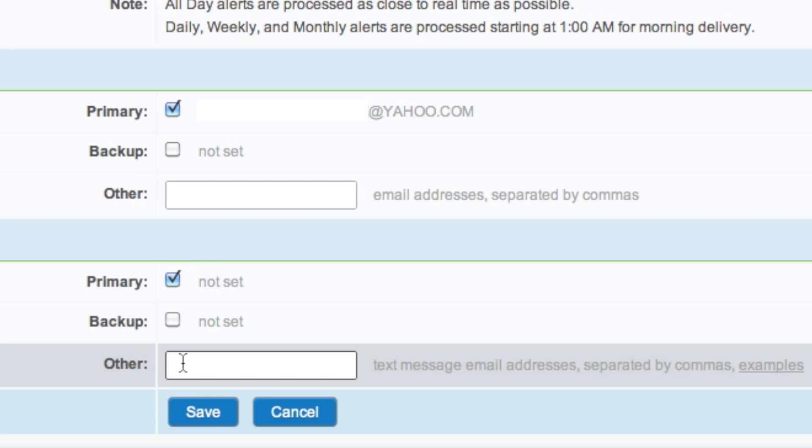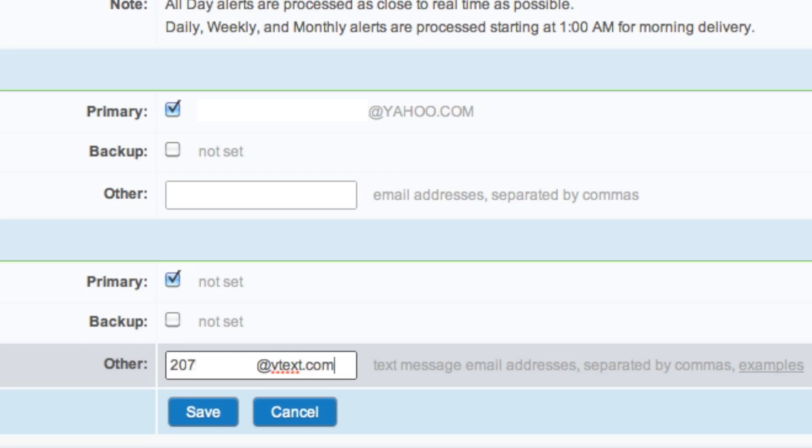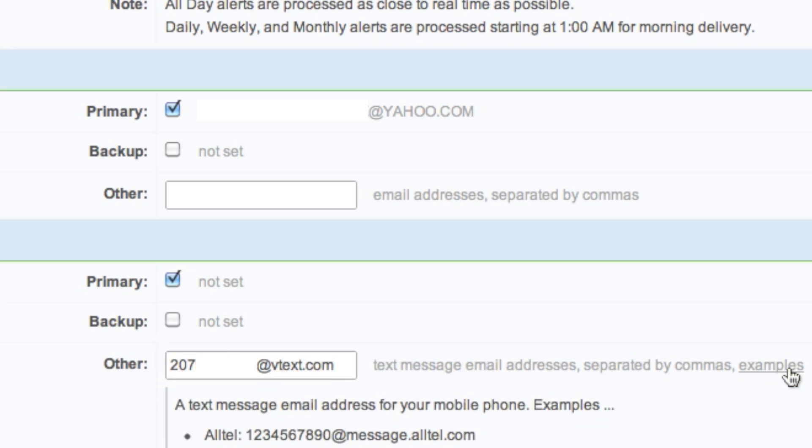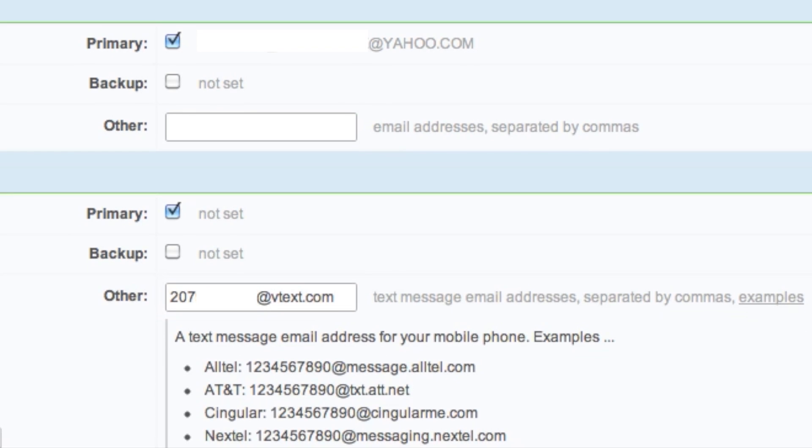For the cell phone, you would input a cell phone number, and then you would put the domain at the end. You can see a list of the domains and find your server from there.